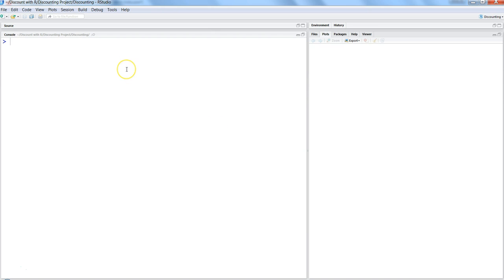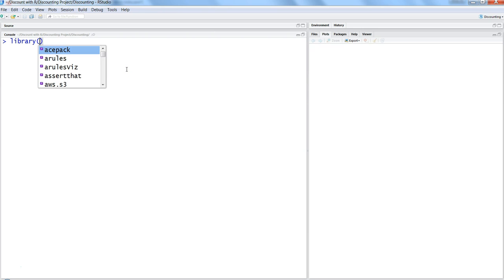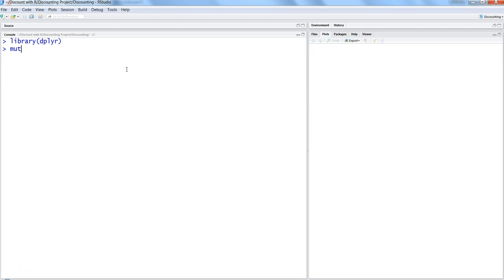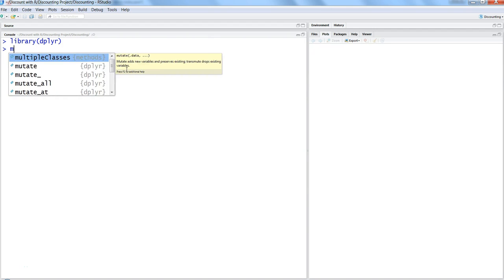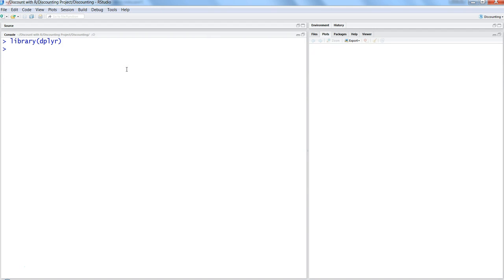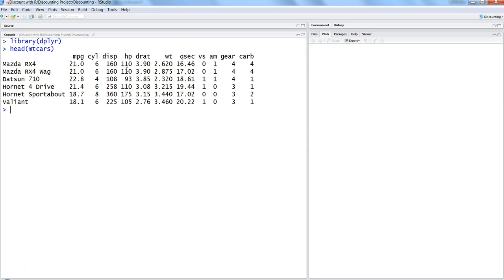Alright, so for creating a new column, we will first import the library which is dplyr. After importing dplyr, you will use the function which is mutate. But let me tell you about the dataset which I am going to use, which is the mtcars built-in dataset.